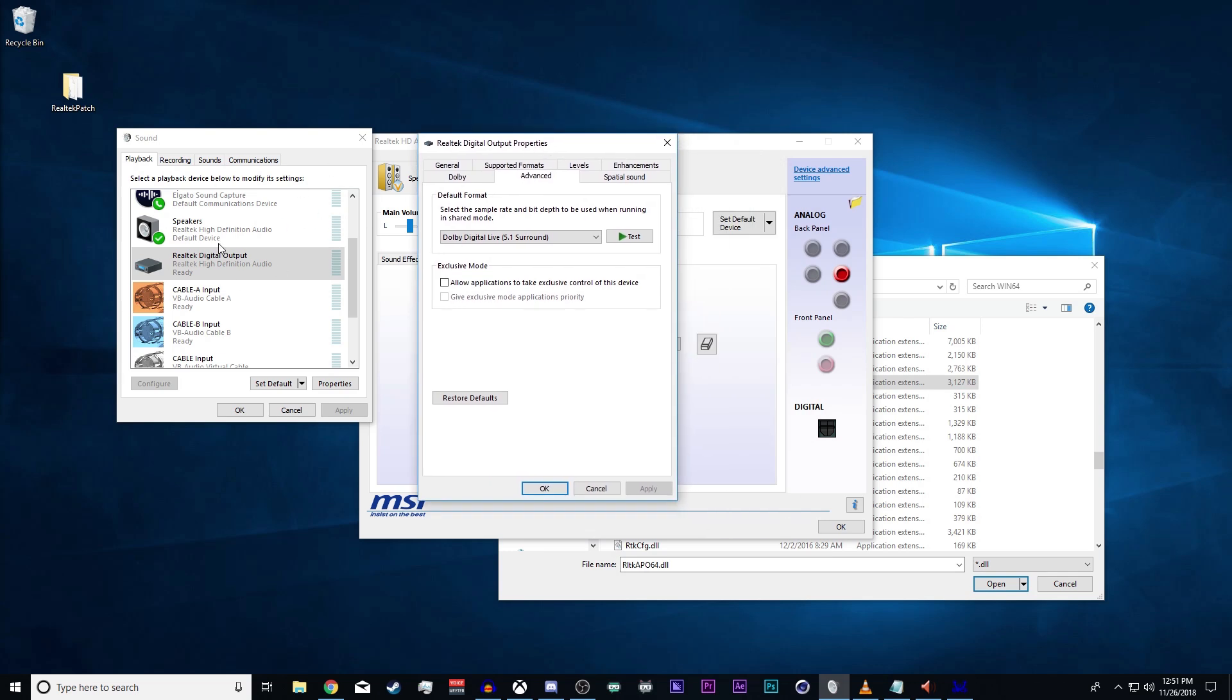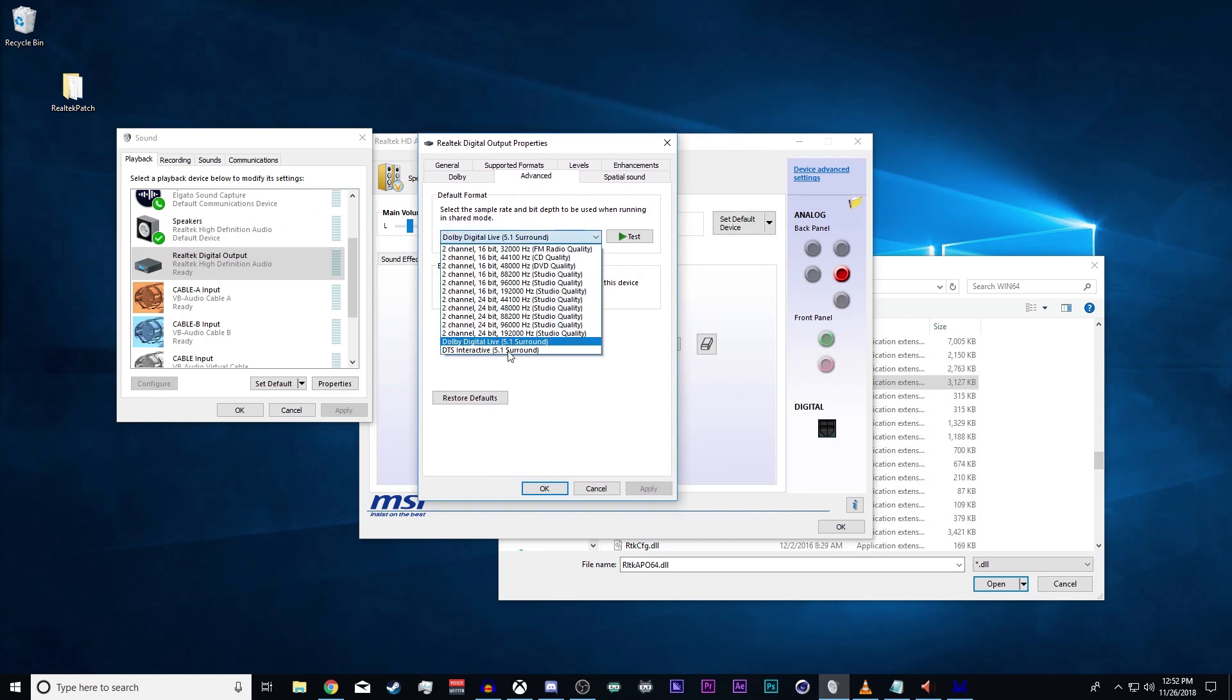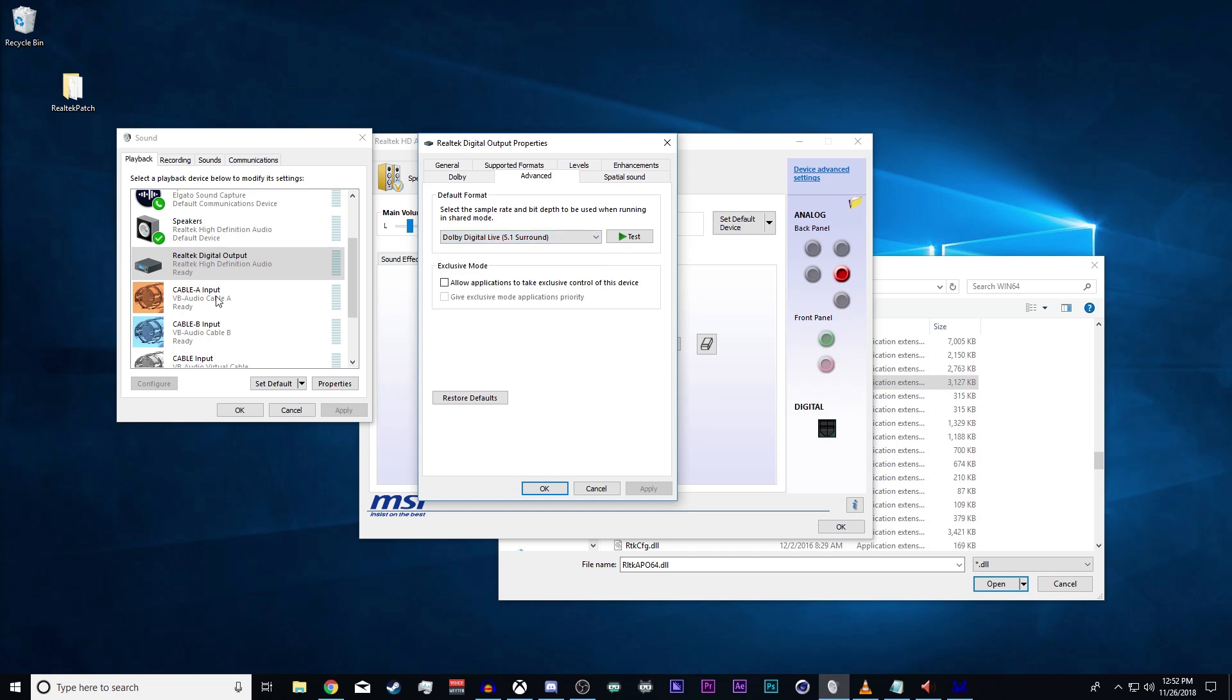Then when you go into your sound properties under Advanced, you're going to be able to select the default format.